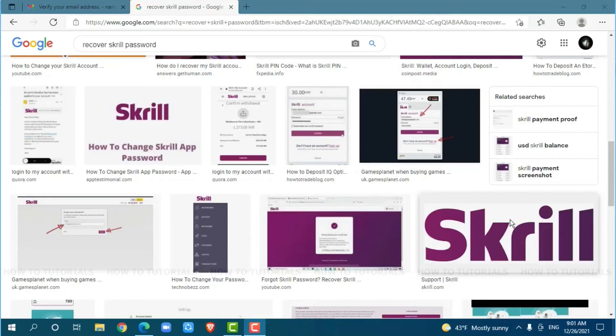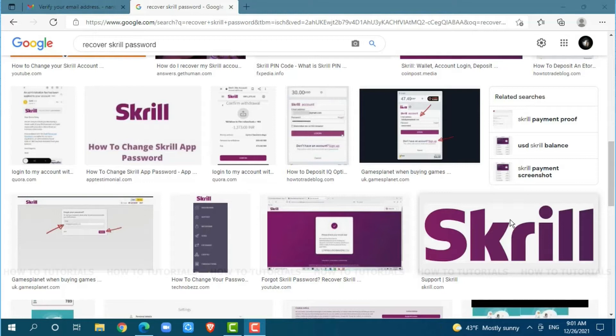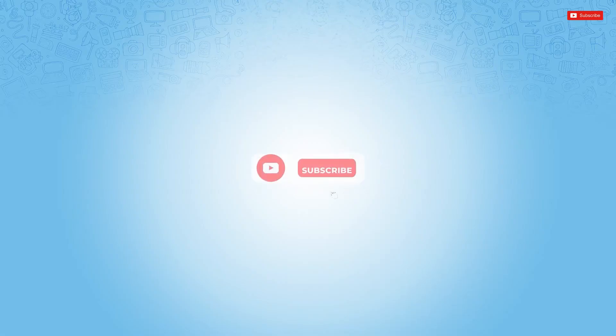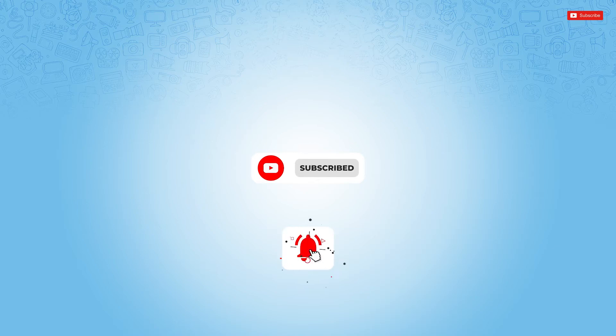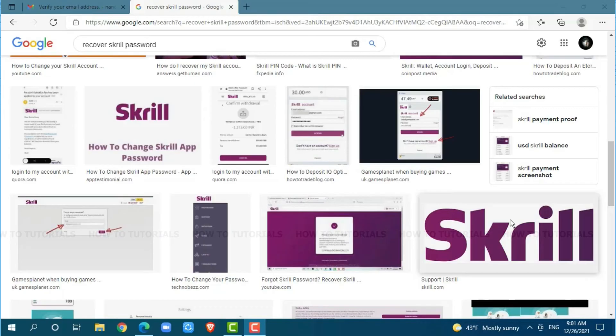Hello everyone, welcome back to a new tutorial video on how to recover Skrill account password. Before starting this video, please make sure to subscribe and press the notification bell icon to get updated. So, let's get this video started.